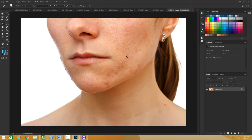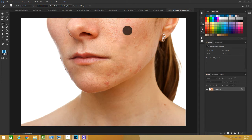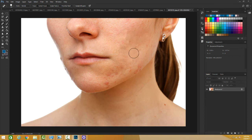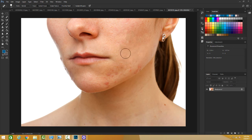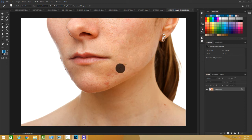Let me click here — you can see it's sampling from the surrounding area. I can increase the brush size by pressing the bracket keys. It samples the nearby area to create a seamless correction. I'm clicking on each blemish and it's sampling from the area outside and near it to cover the imperfection.